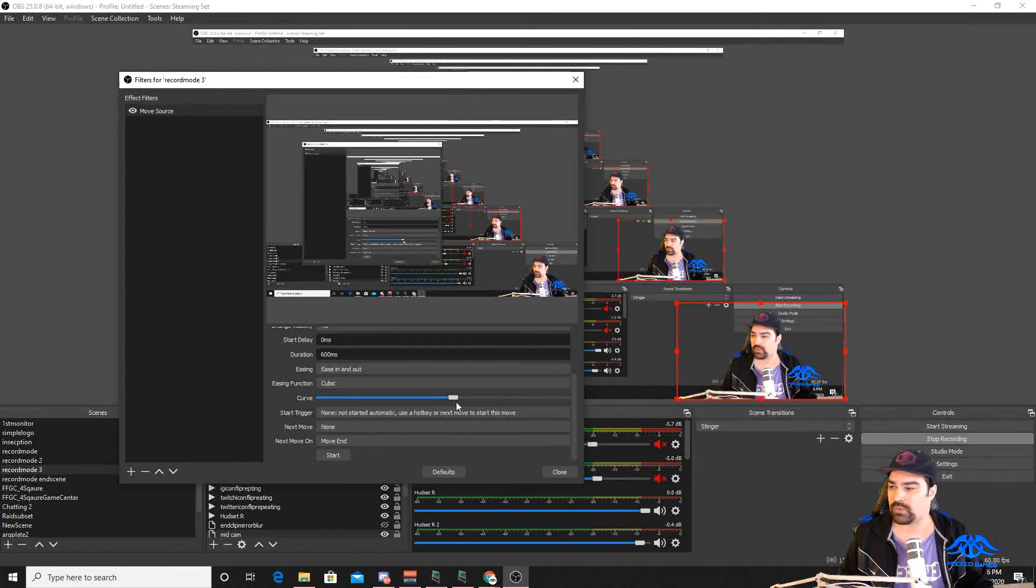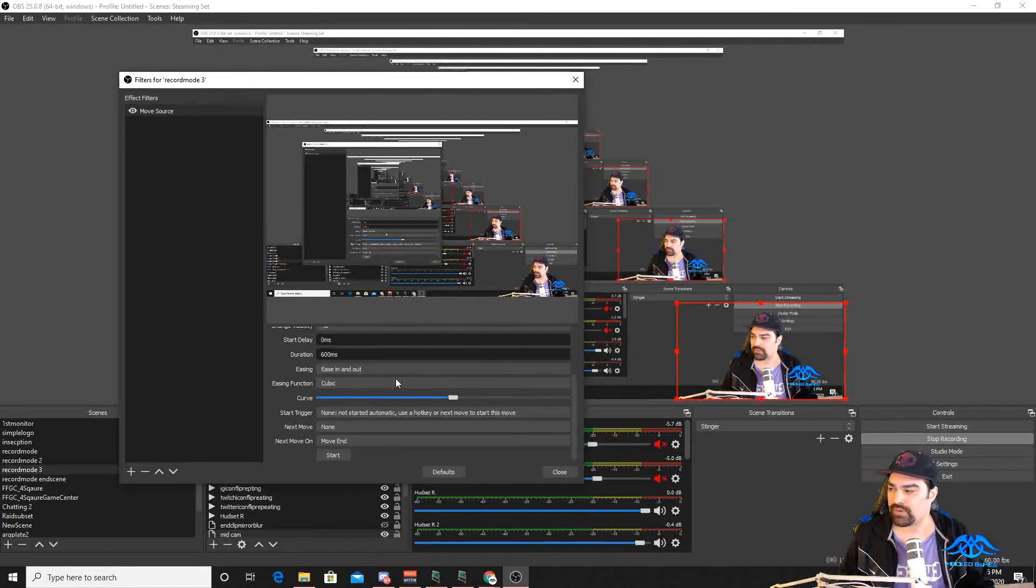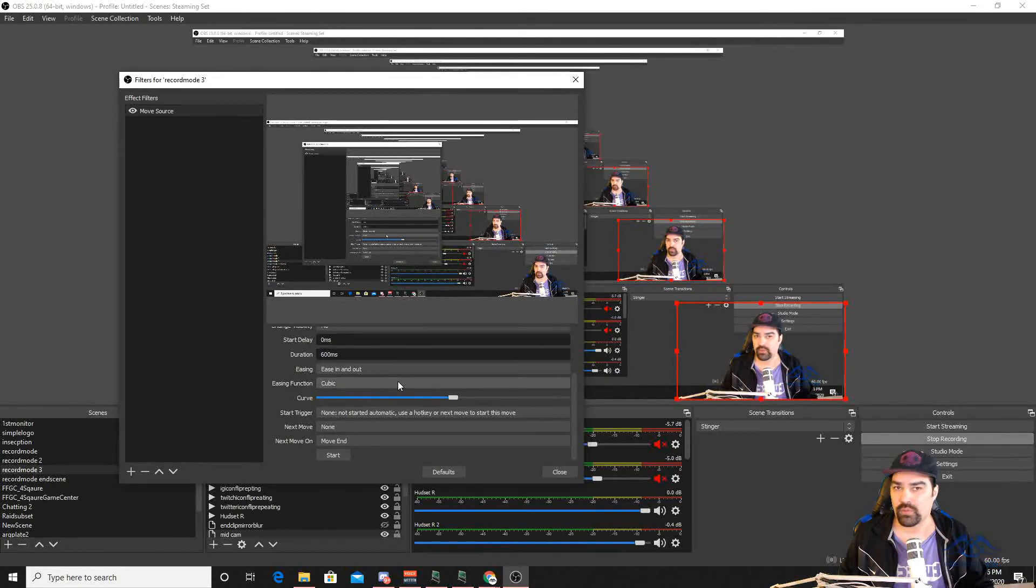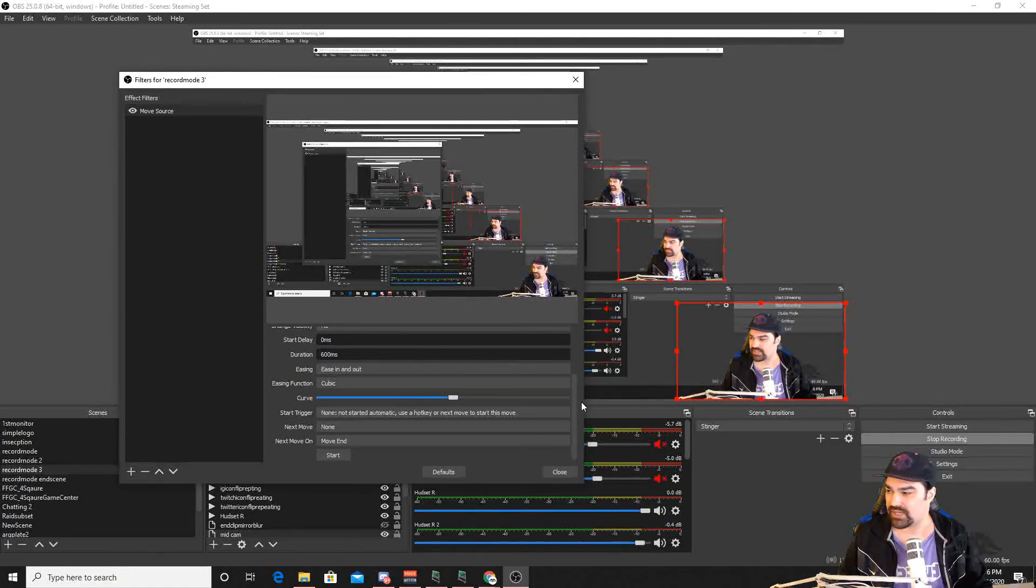You'll have to play around with these depending on what you want to do for your individual assets. I'm just going to keep them the same.